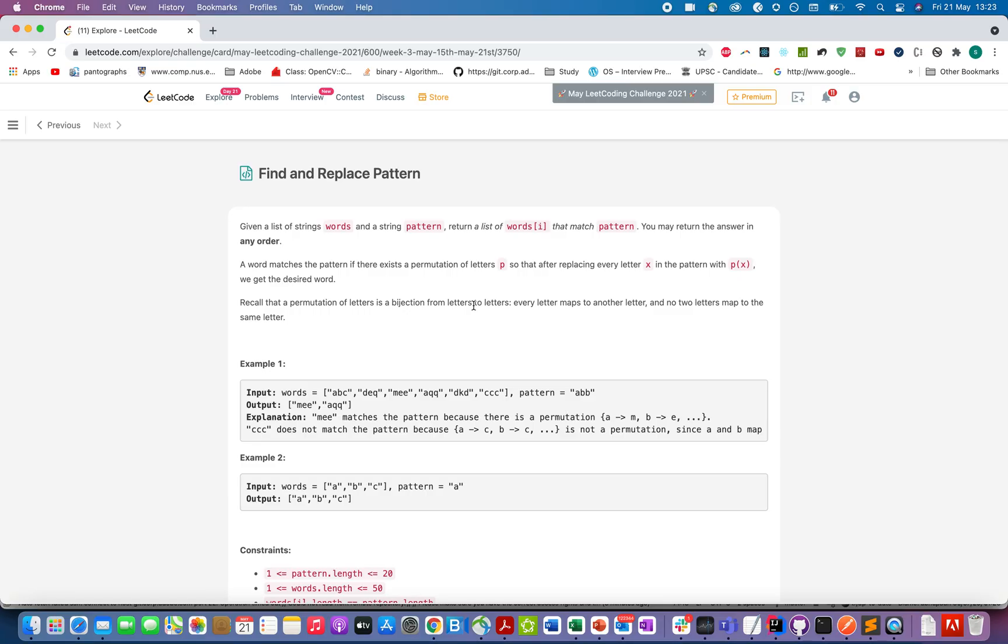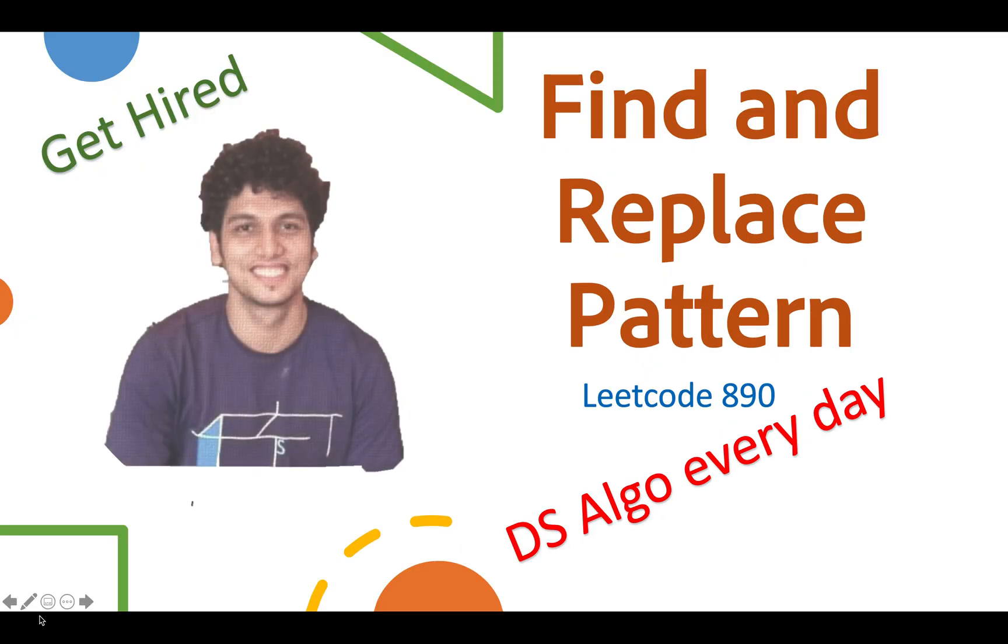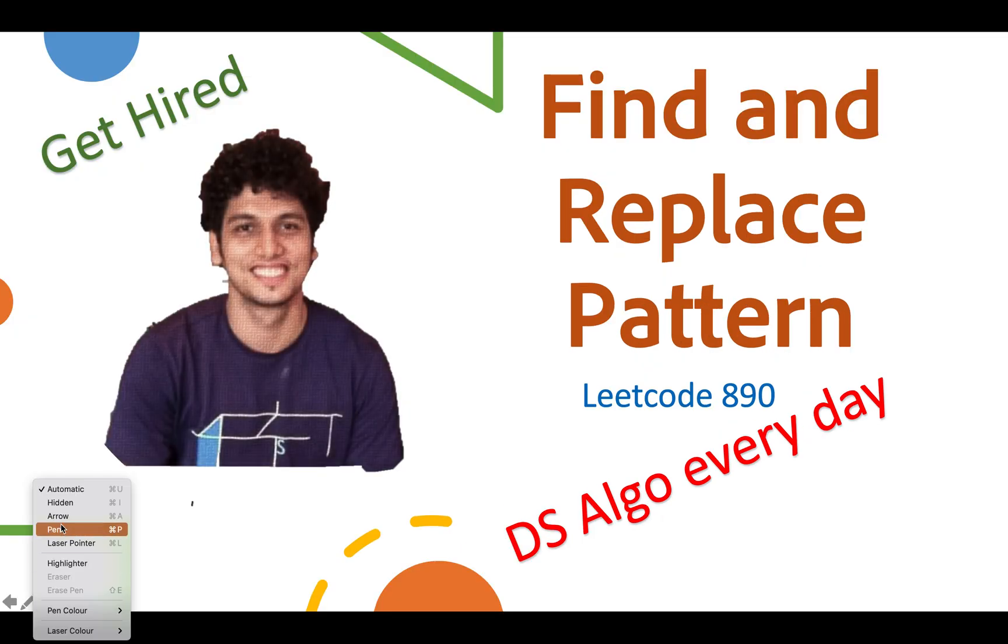Hello everyone, welcome to day 21 of my LeetCode challenge. Today's question is Find and Replace Pattern. Let's look at the question and the solution with the presentation I've created. Let me start the slideshow and take a pen.